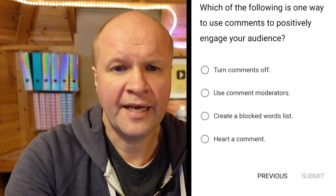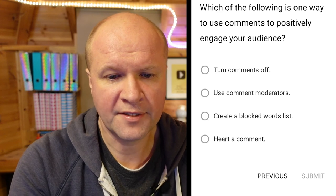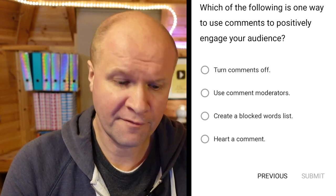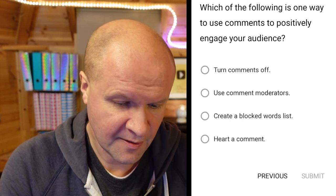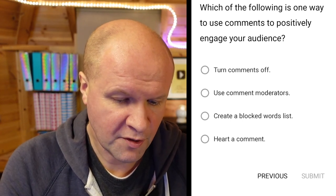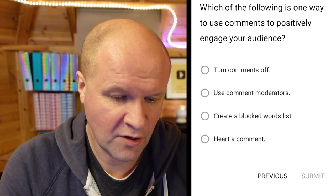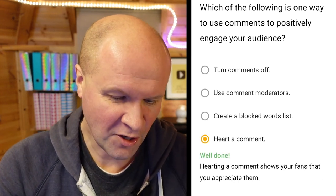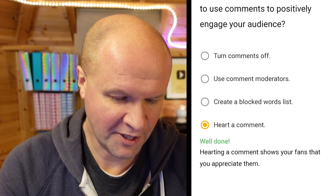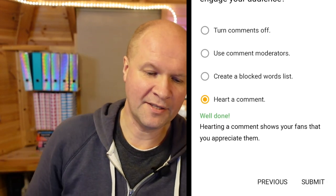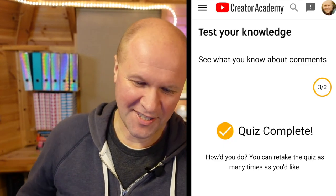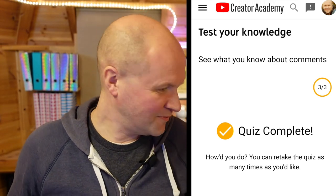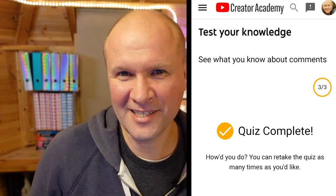Which of the following is one way to use comments to positively engage your audience? Turn comments off, use comment moderators, create a blocked words list, or heart a comment? I'll go for heart a comment. Well done! Hearting a comment shows your fans that you appreciate them. Now if I hit submit it just says 'quiz complete' - so there's no letter of completion this week. This is quiz number four, it's a slightly different one.